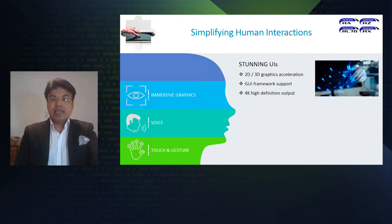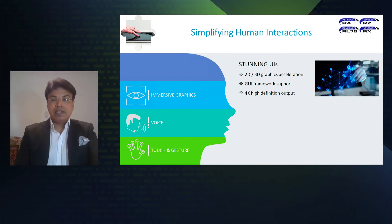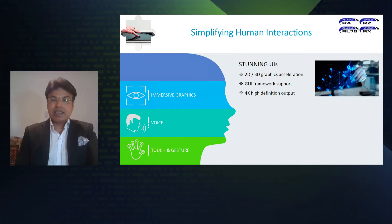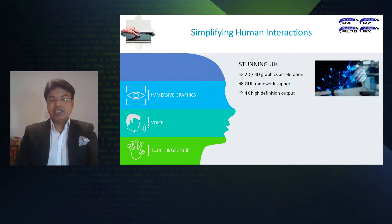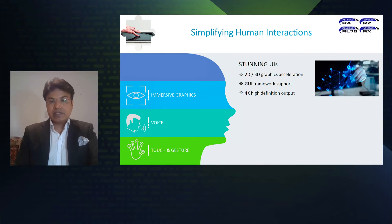The smartphone has raised the bar in terms of how we want displays and graphics to look — even industrial displays now need to look more like consumer displays. This is achieved through hardware acceleration supporting 2D/3D graphics, and thanks to graphical user interface software frameworks that enable more intuitive designs and high-resolution outputs.